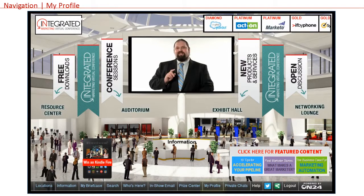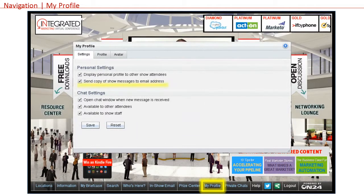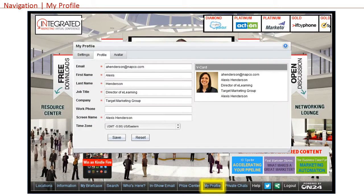The my profile button is one of the most important. This is where you can change your profile settings. One of my favorite features is the ability to set up your in-show email so that when someone sends you a message within the environment, a copy is sent to the email address that you use to register. This is handy if you're not able to be logged into the show all day during the live event. We encourage you to set up your profile with a picture, as this will help personalize any one-to-one contact with attendees. You can also adjust your time zone in this screen so that all live components of the show appear in your local time.